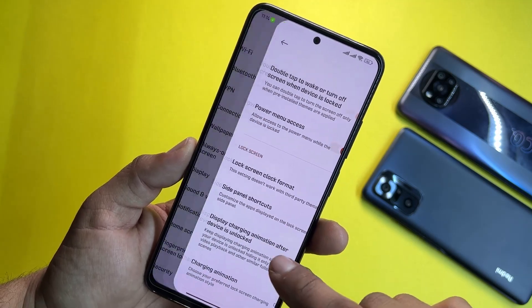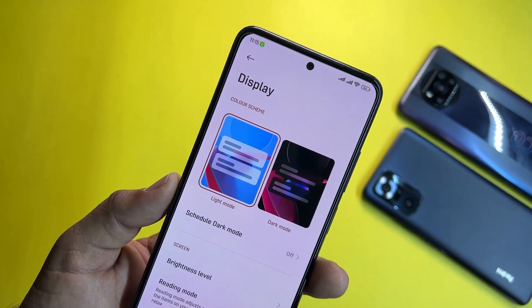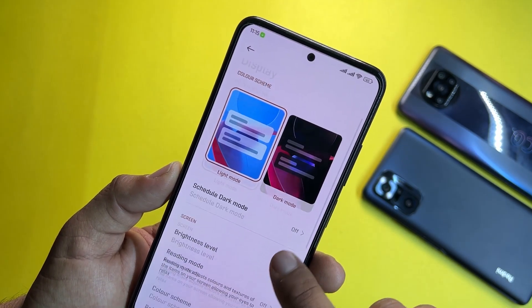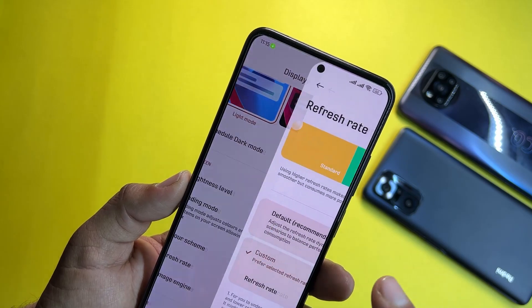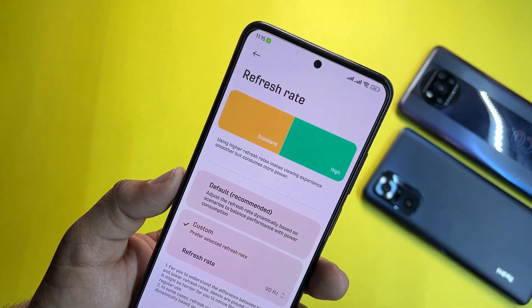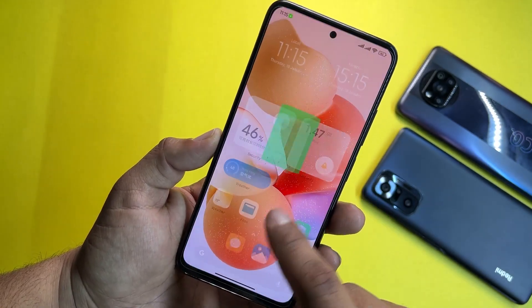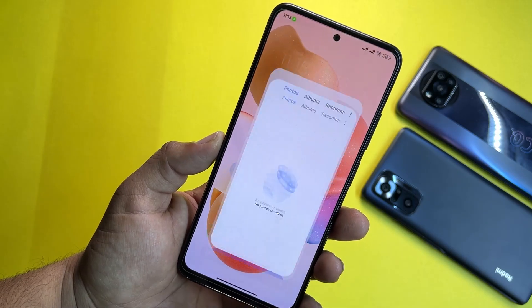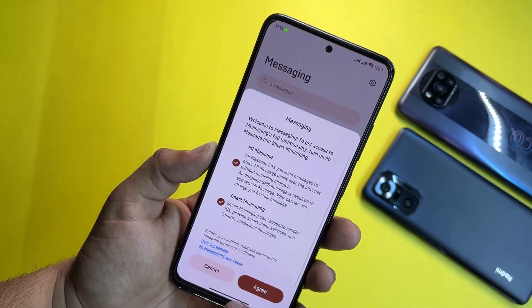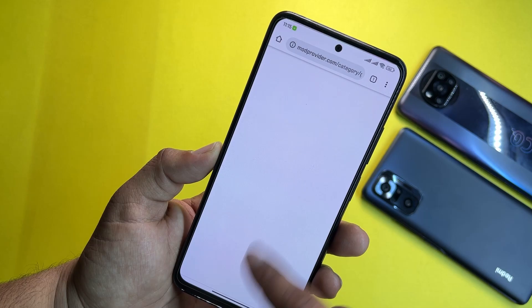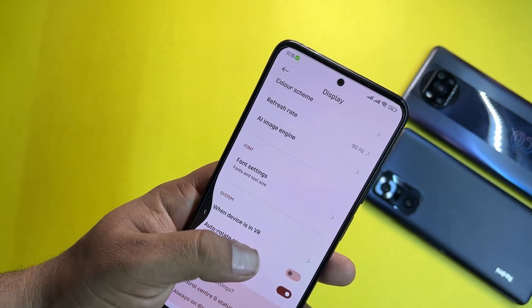Under Always-on Display and Lock Screen, you can enable or disable always-on display and make lock screen changes. In Display settings you can set light or dark mode, schedule dark mode, adjust brightness, reading mode, and color scheme. You can also change the refresh rate to 90Hz or 60Hz — it runs much smoother at 90Hz, with applications opening quickly.